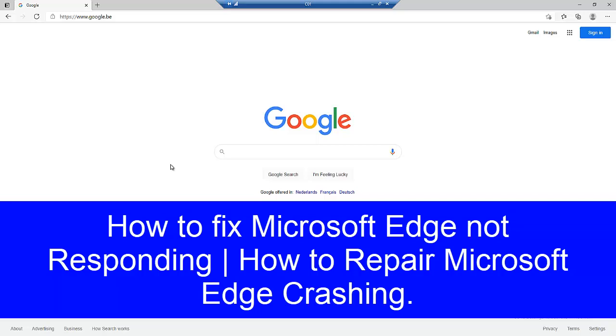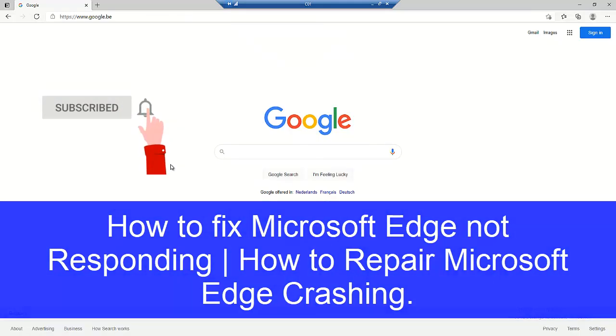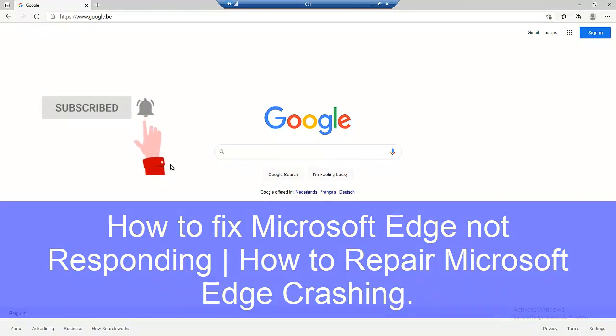Welcome to my YouTube channel. My name is Kelvin Johnson. Today I'm going to teach you how to fix Microsoft Edge always crashing on your Windows 10 device.